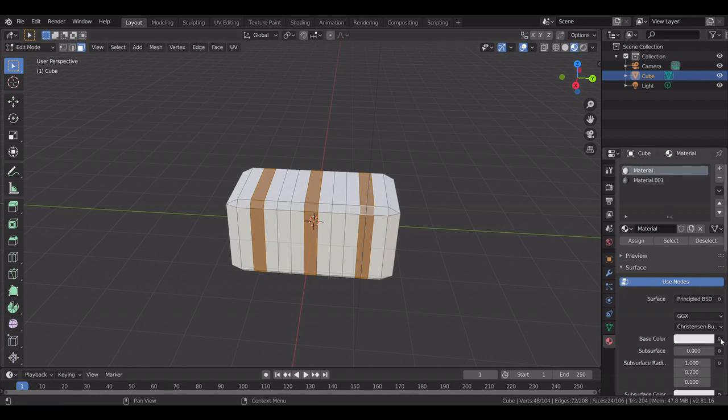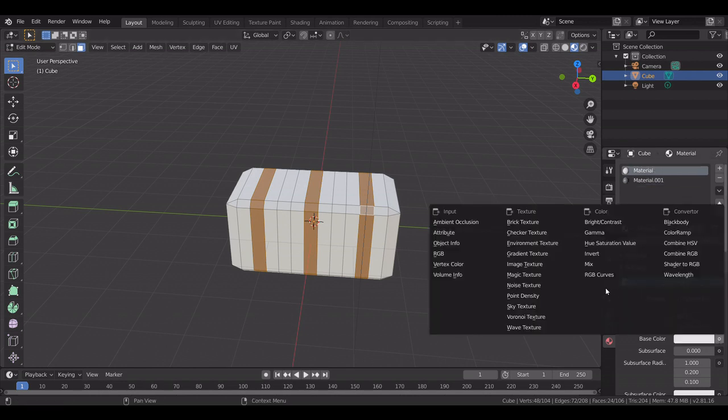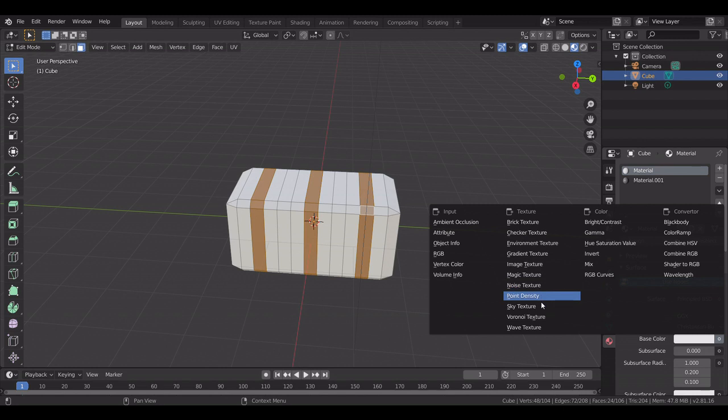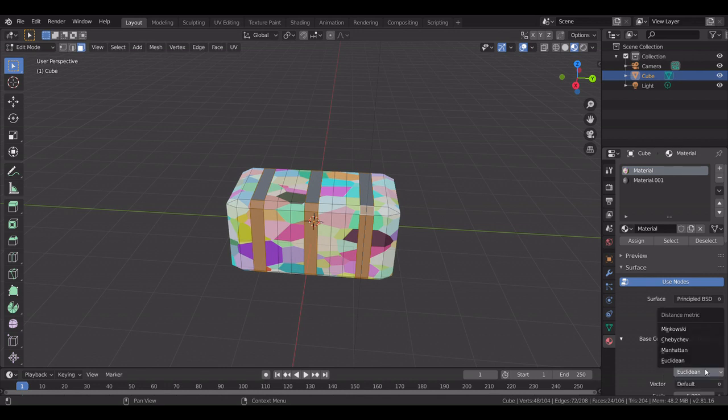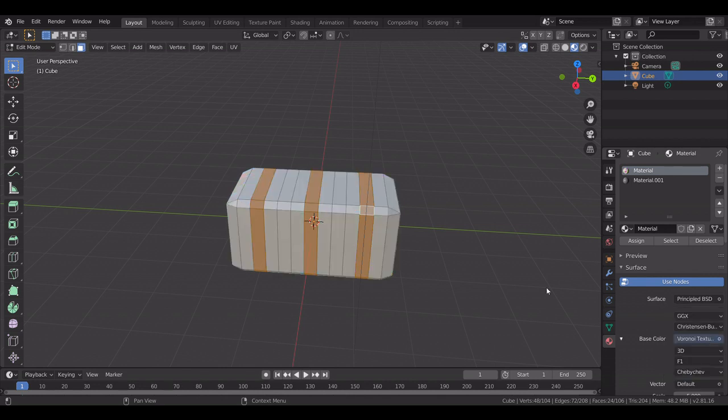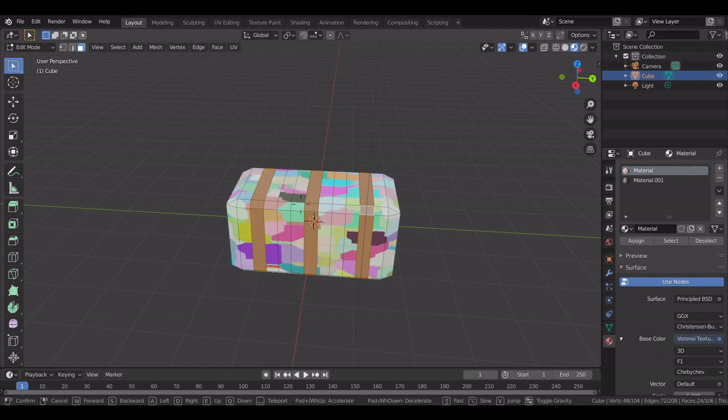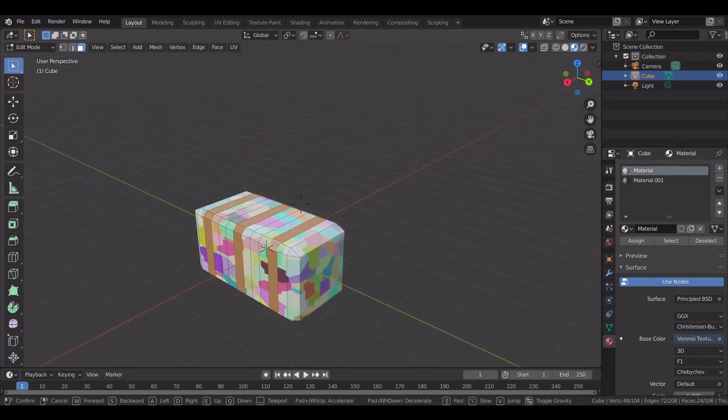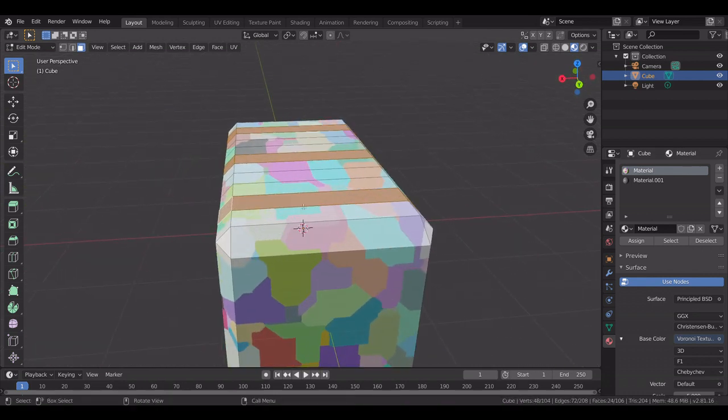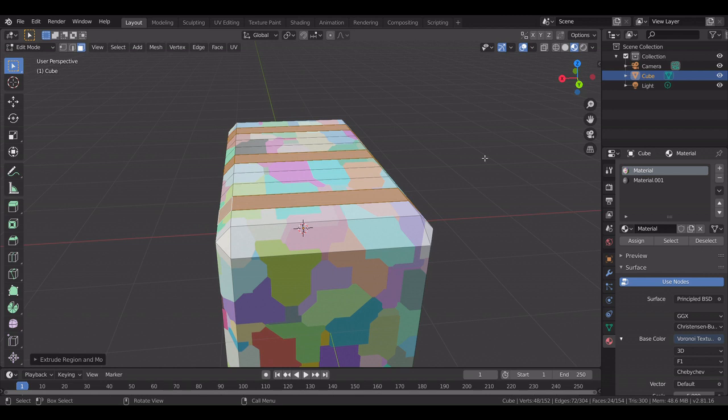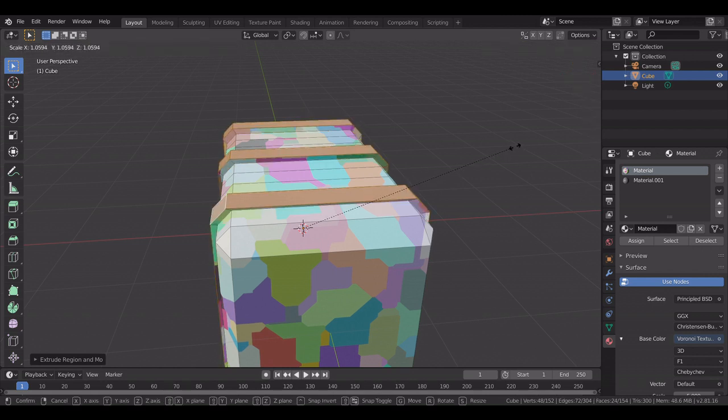Then you make this other one a Voronoi texture. In where it says Euclidean, click that, make it Chebychev. Click E, immediately right click and size it up a bit.